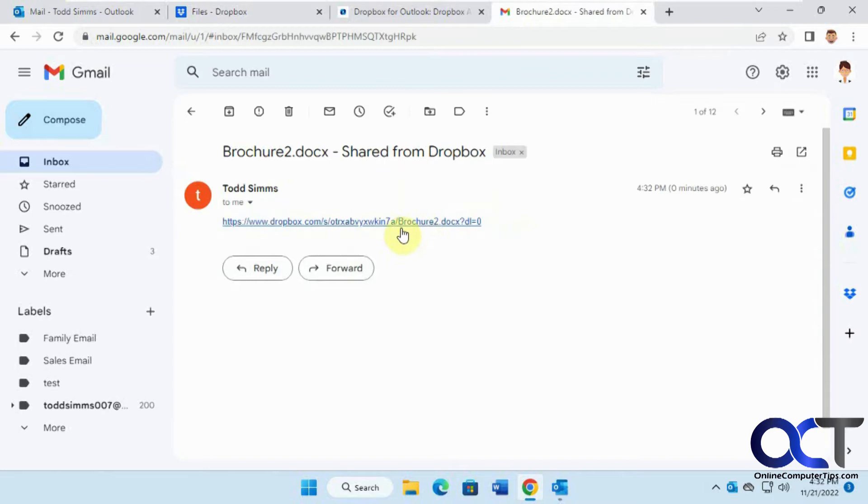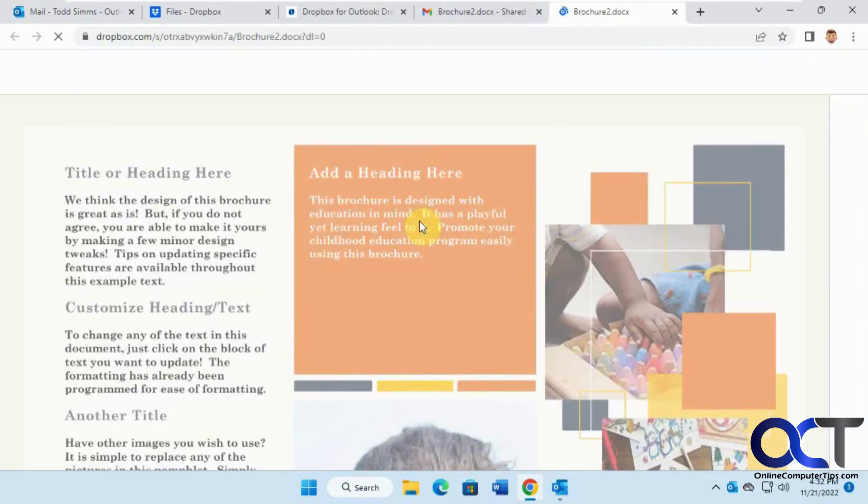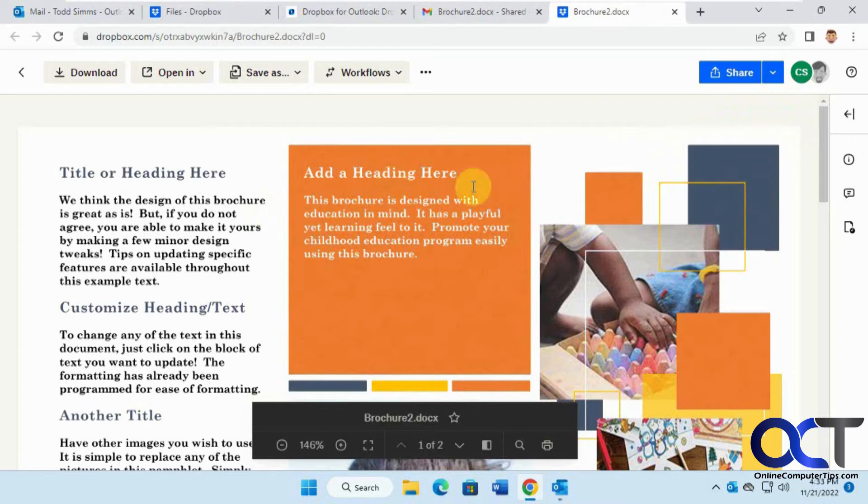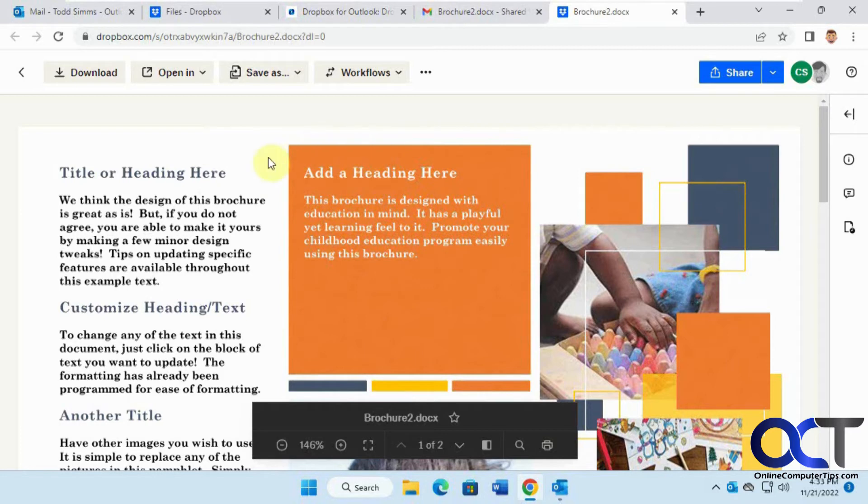Now she gets the email here, clicks on the link, and then she could open the file, share, download, and that kind of thing based on her permissions. So that's pretty quick, pretty simple to do.